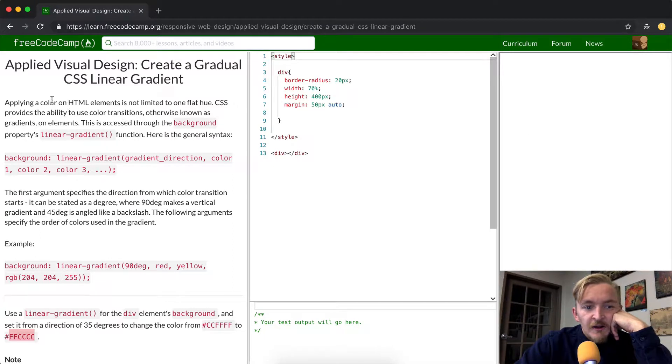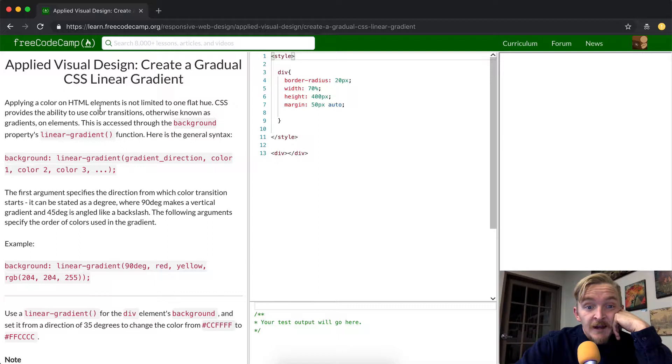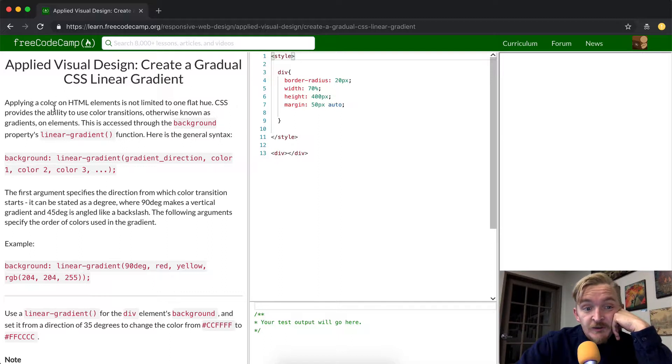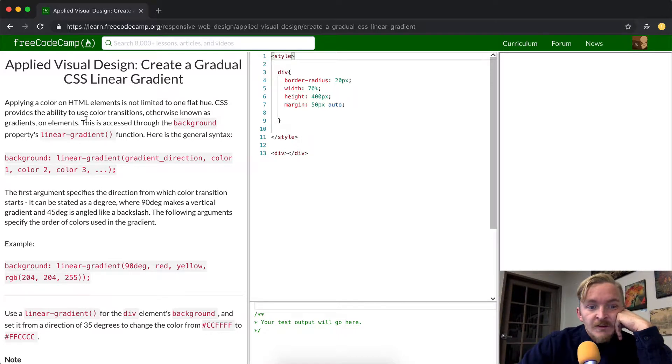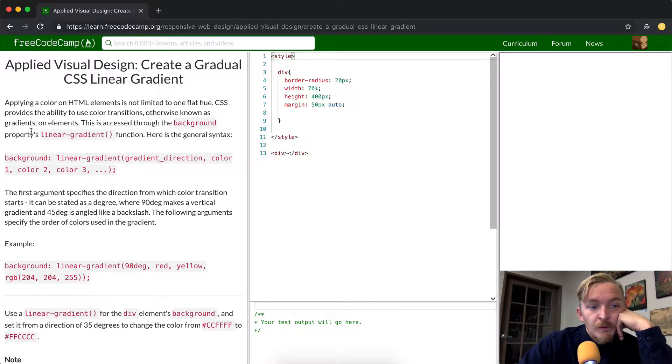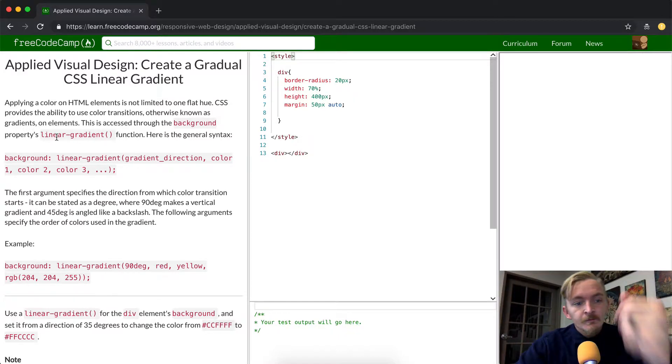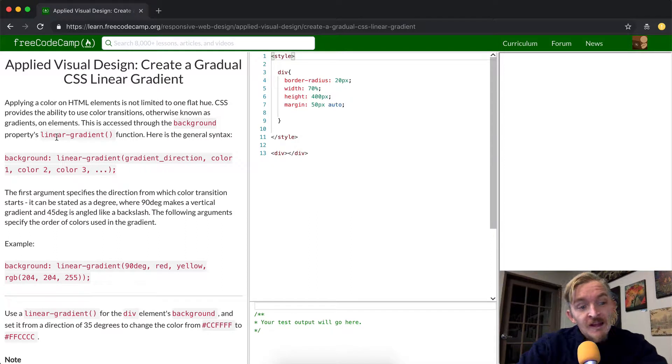Applying a color on an HTML element is not limited to one flat hue. CSS provides the ability to use color transitions, otherwise known as gradients, on elements. This is accessed through the background property's linear gradient function.